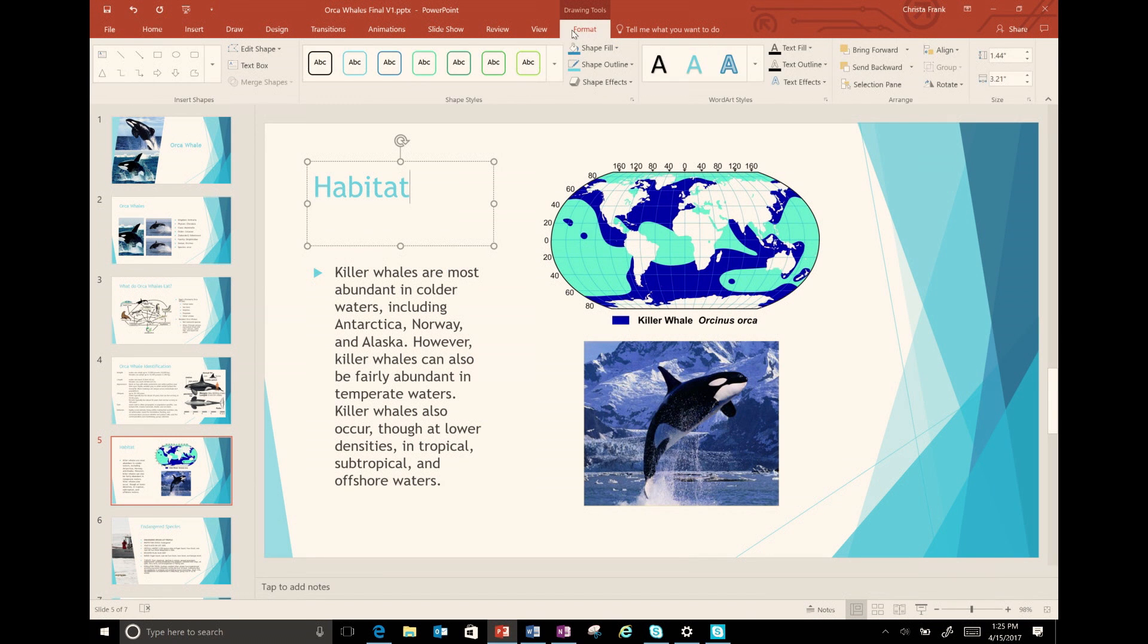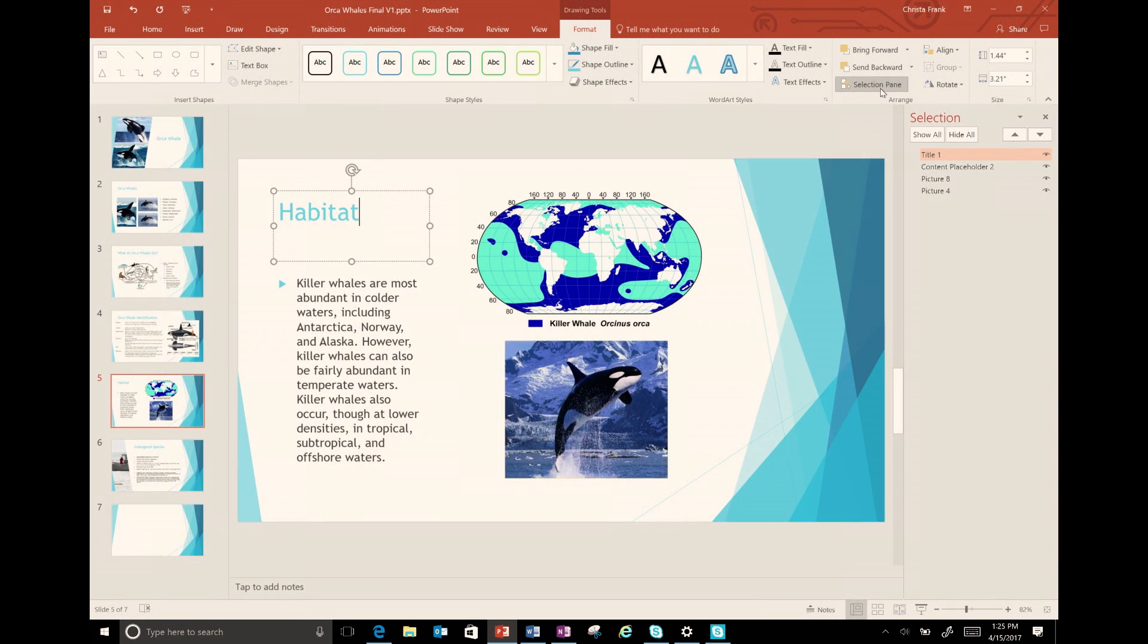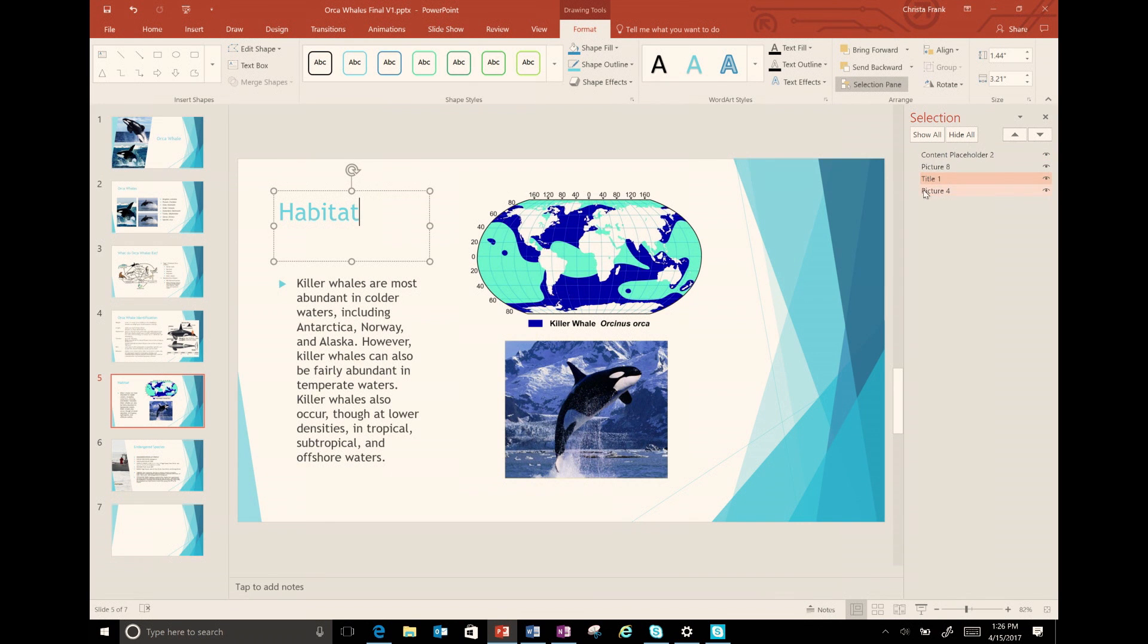In the arrange menu is the selection pane. This tool will open a new pane where I can quickly and easily arrange the order of the items on the page.